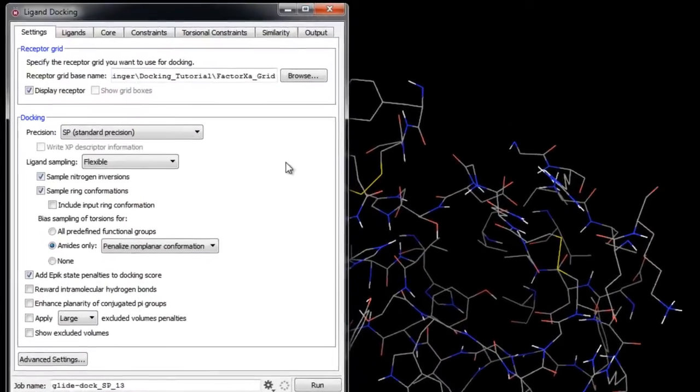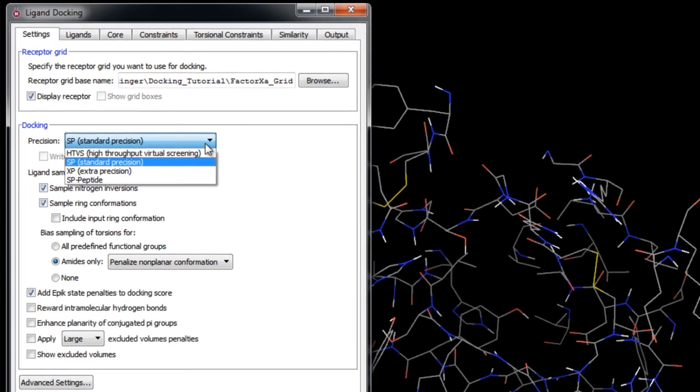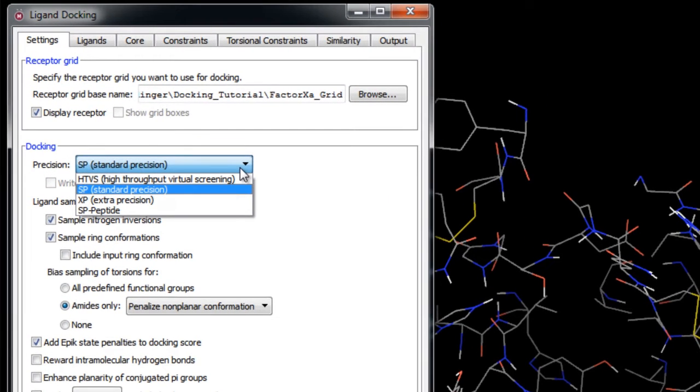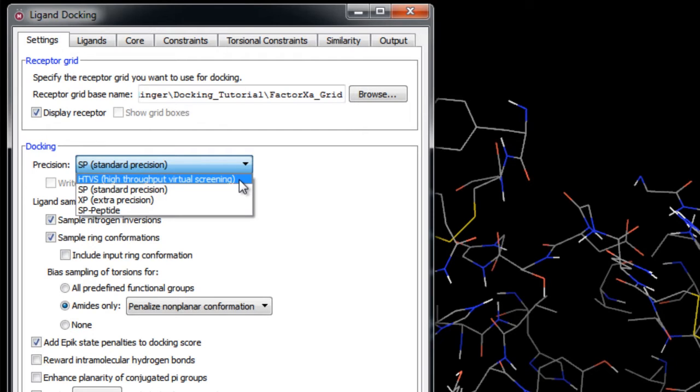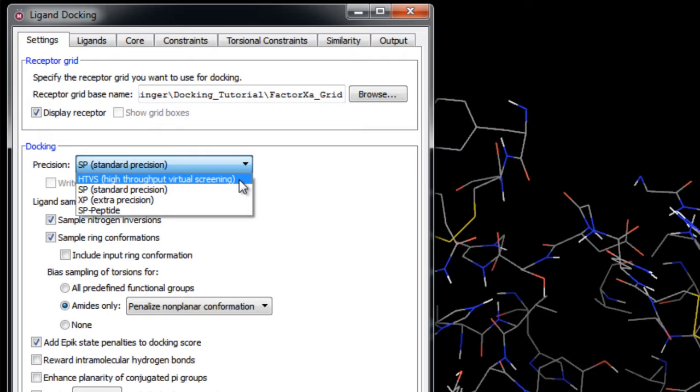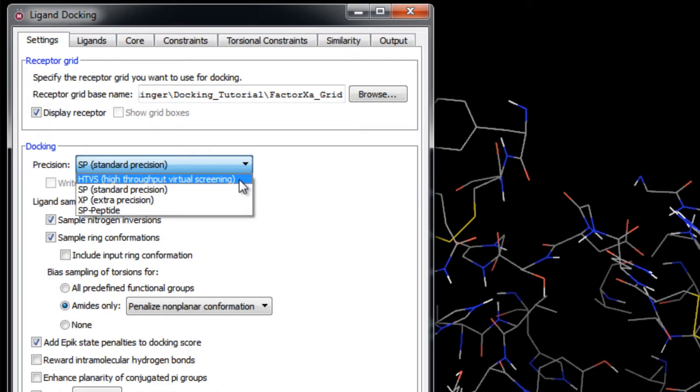There are multiple choices of docking precision listed here in the Precision menu. HTVS, or High Throughput Virtual Screening, is a docking method intended for the rapid screening of very large numbers of ligands like a database with millions of compounds. It has much more restricted conformational sampling than other sampling methods like SP docking. Note that HTVS cannot be used with Score in Place and the advanced settings are not available as they are predetermined.